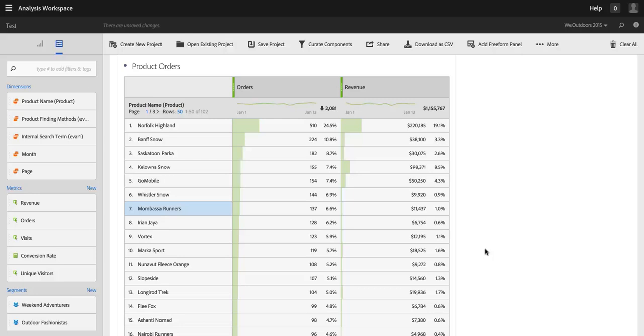Hi, this is Ben Gaines from Adobe Analytics Product Management, and in this video I want to walk you through the new feature in Analysis Workspace, which allows you to undo a change that you've made to a project, to a table, or a visualization, very similar to how you would undo something in Microsoft Word or Microsoft Excel. This should be a pretty quick video, but important nonetheless. This is one of the most requested features that we've had for Analysis Workspace.